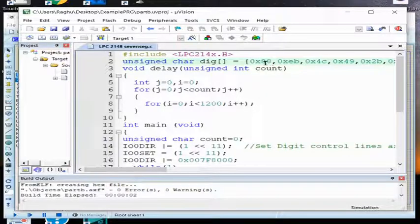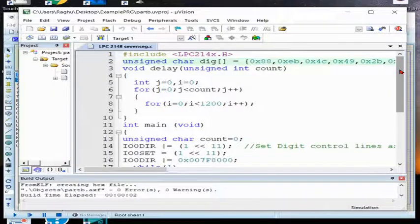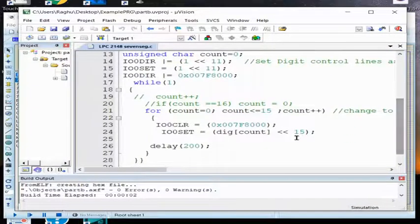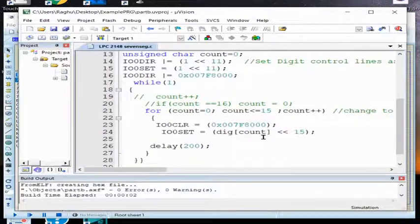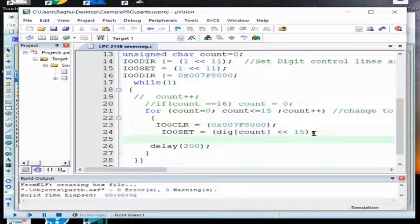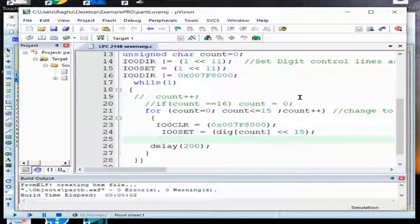Like that the last one, that is 1VE, will display F. So one by one I am going to send. How I am going to send? Dig of 0 means it is going to send this, dig of 1 means it is going to send. So that my variable count, it is going to keep a count of which value to be sent.